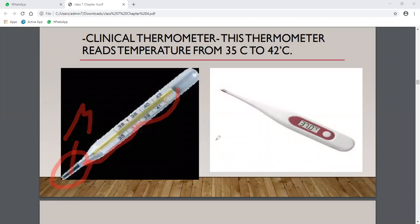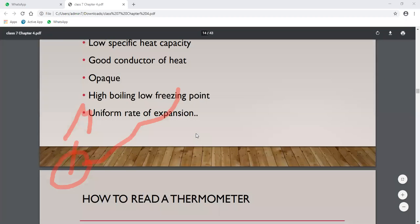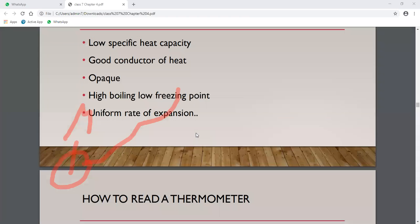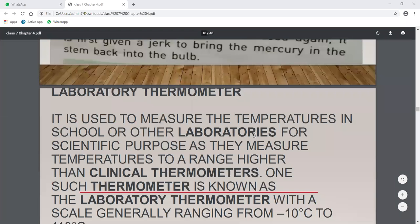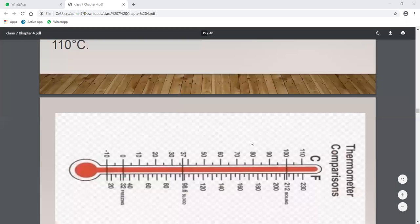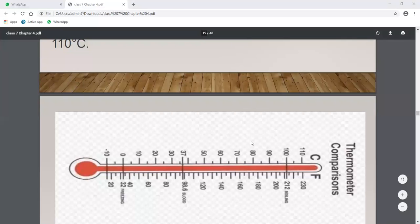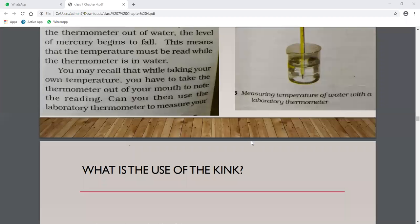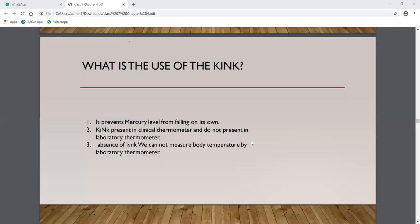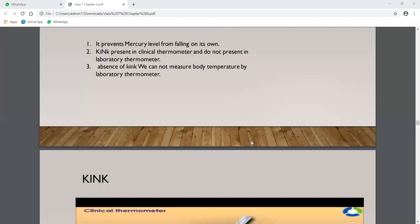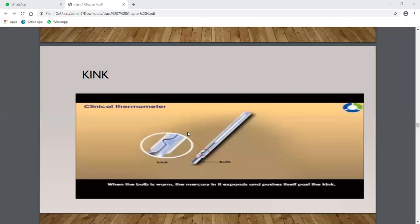There is a special portion called the kink. The clinical thermometer is used to measure body temperature. The most special thing in it is the kink. Look — this is the bulb, and just above it is the kink structure.